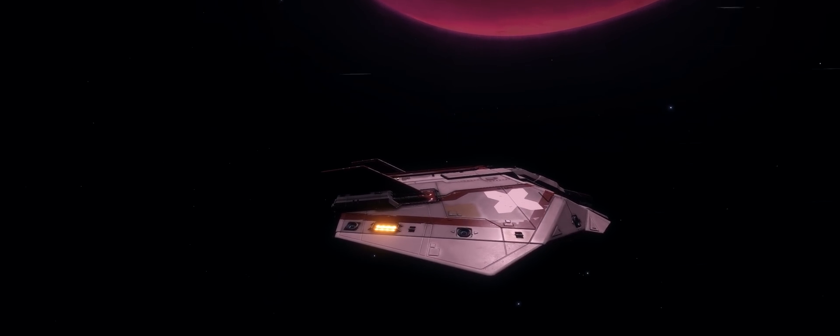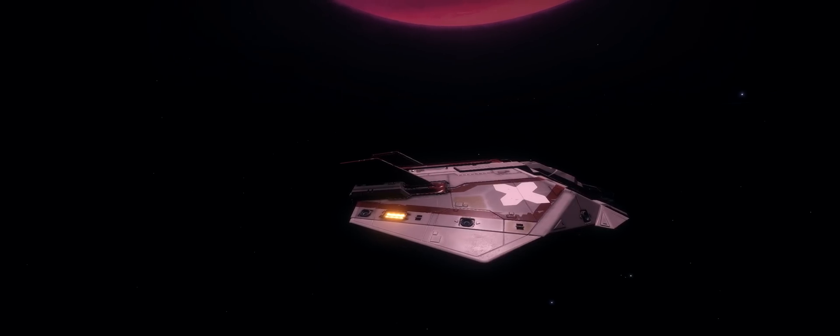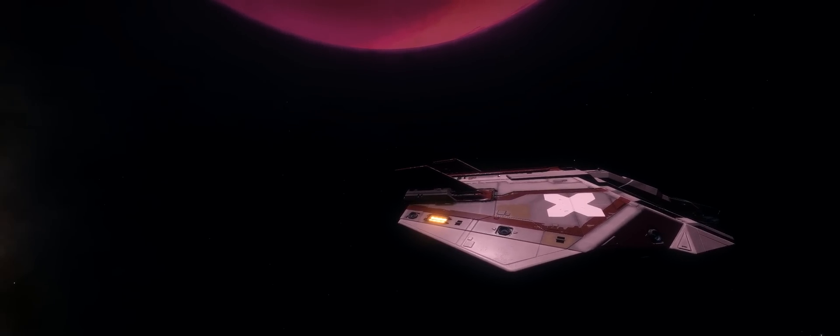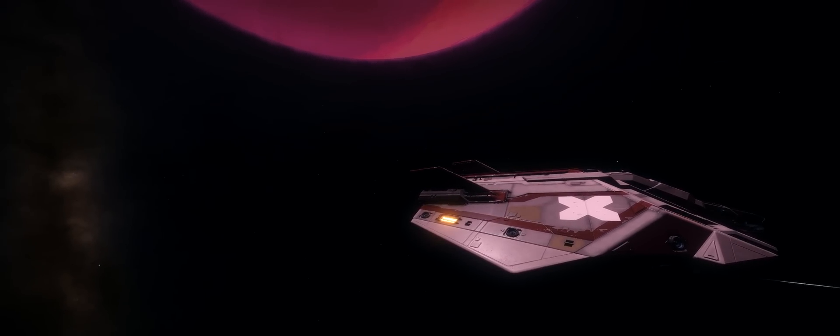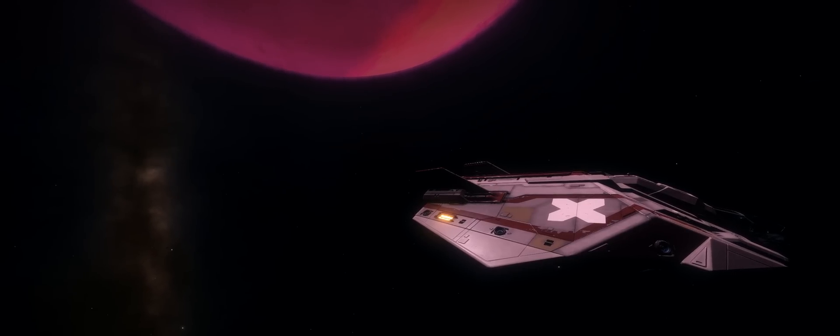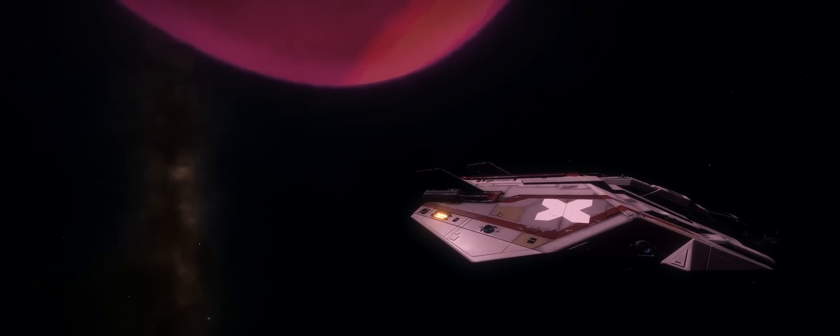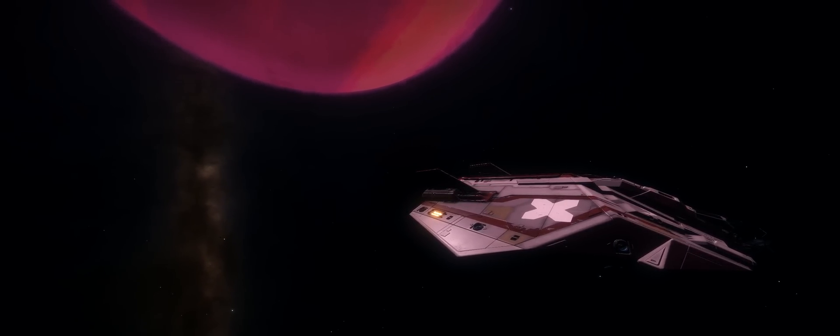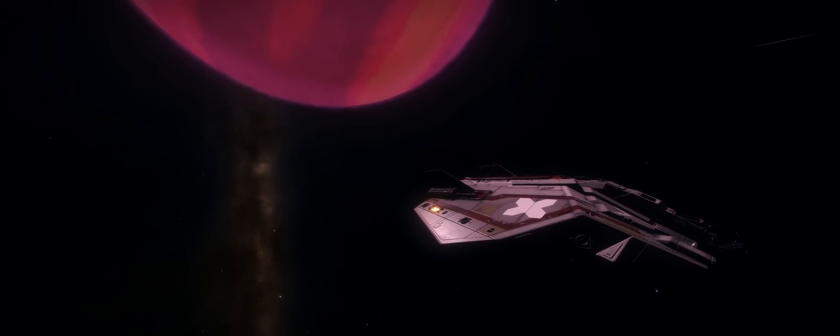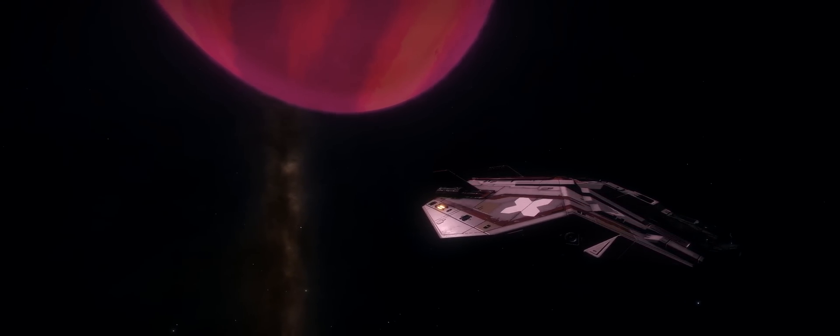Trappist-1 is a star system located 39 light-years away from Earth and it was discovered by the Trappist telescope in 2016. This is a Belgian-operated telescope and is a part of the European Southern Observatory.